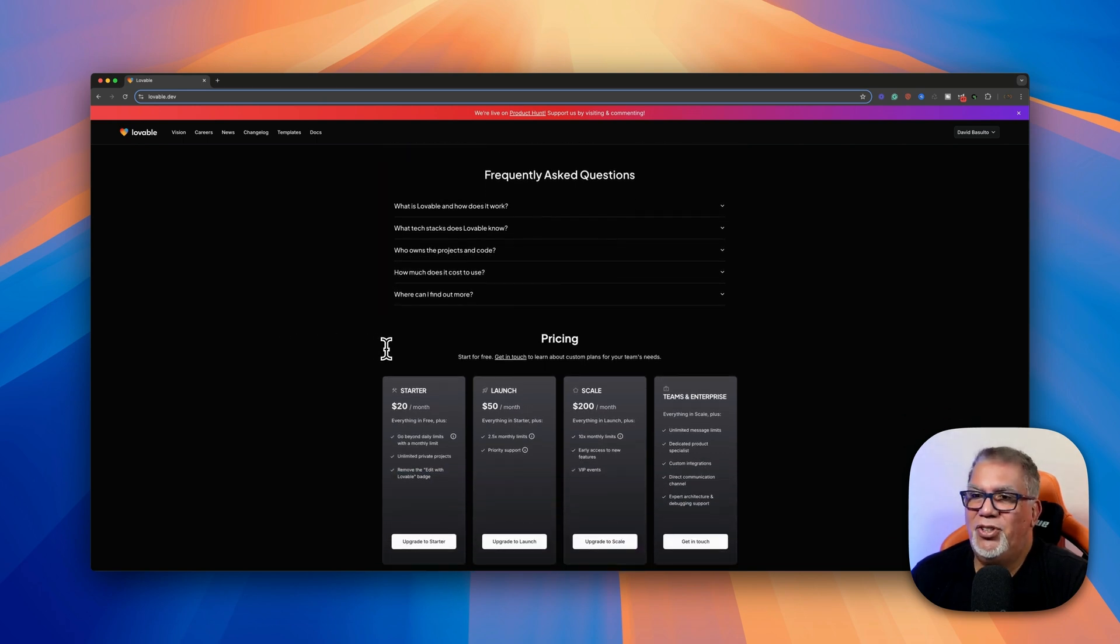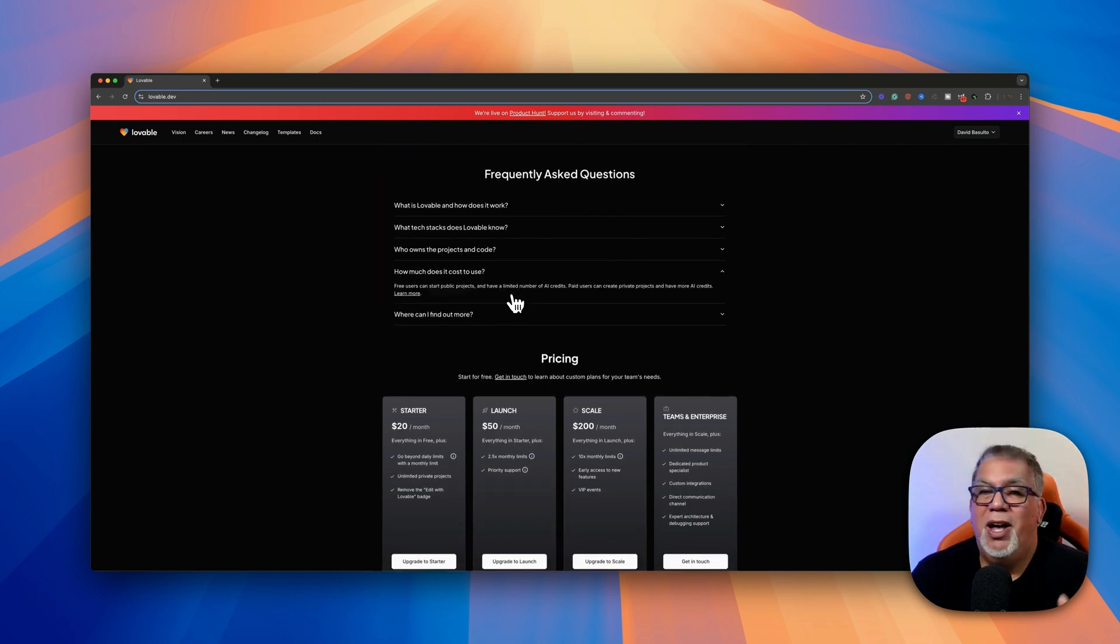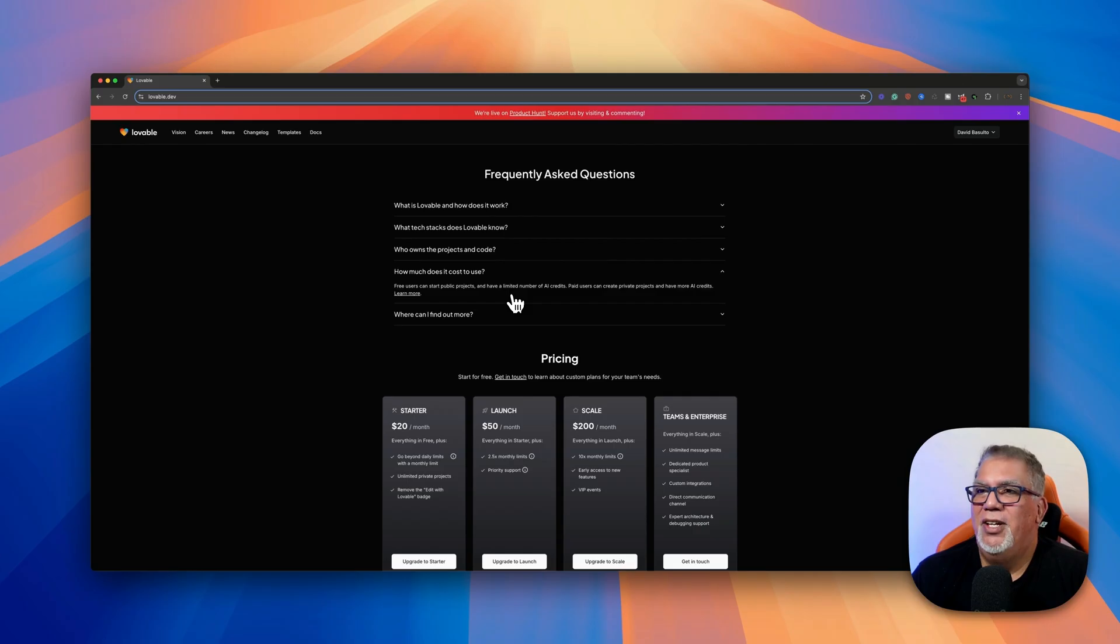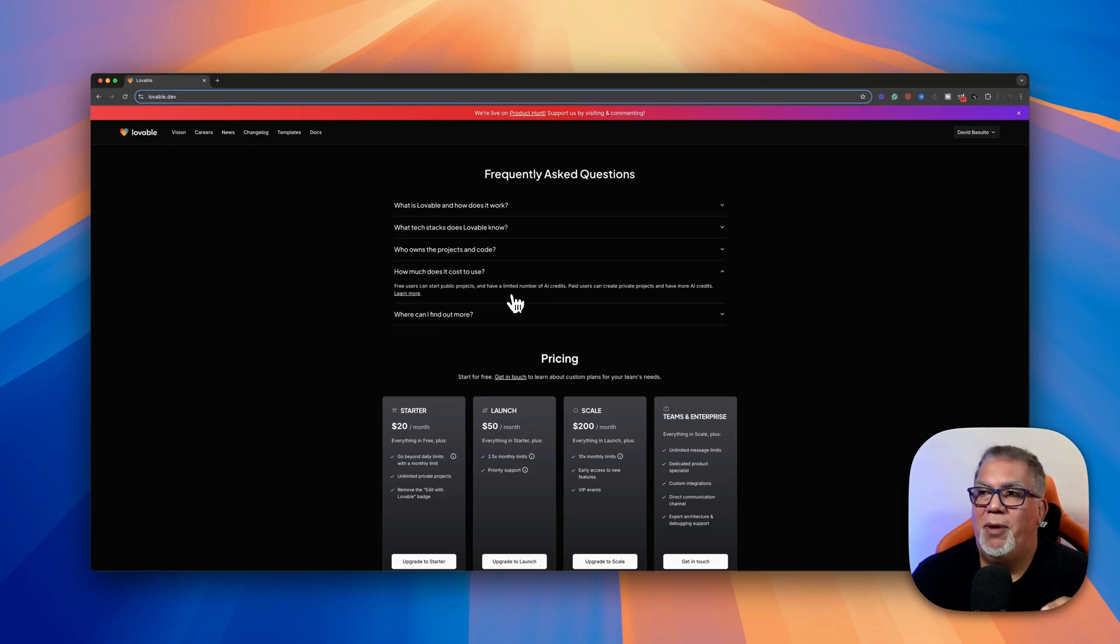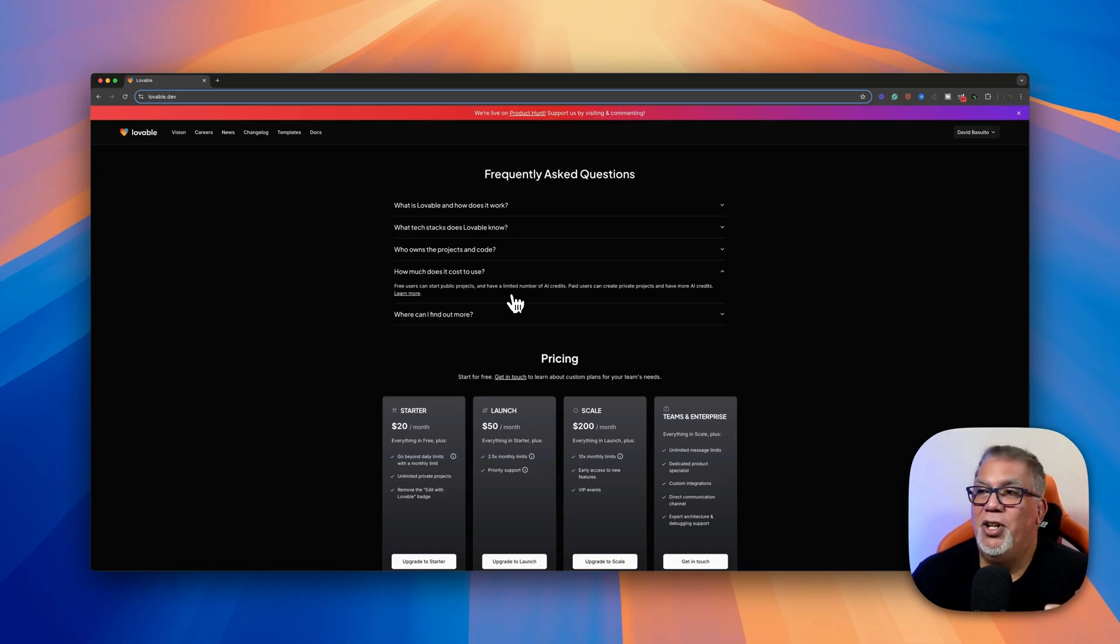And that brings us to pricing. So how much does it cost to use? Well, it's free to start out. You can make public projects. So anyone can go and try it out. And you can have a limited number of AI credits. So I'm going to show you, try and look for how many it is. I don't really know how many you get free, but I've been playing with it for a while.